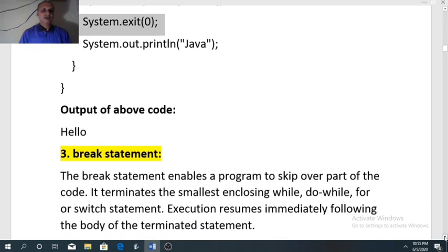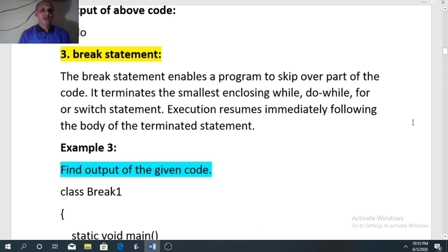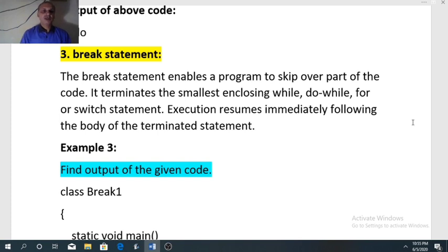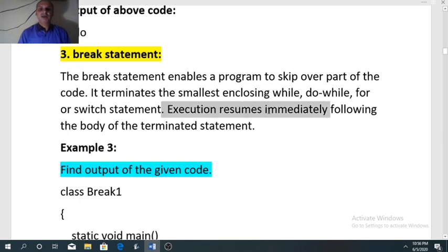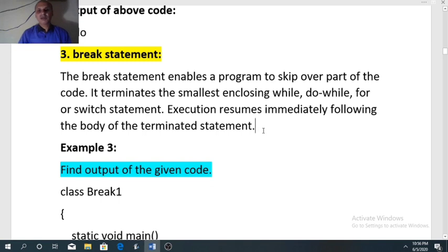Now we will discuss the break statement. The break statement enables a program to skip over part of the code. It terminates the smallest enclosing while, do-while, for, or switch case. In switch case, break takes control outside the switch block. When used inside a loop, break terminates the loop. Execution then resumes immediately following the body of the terminated statement — meaning whatever is written after the loop will still run.